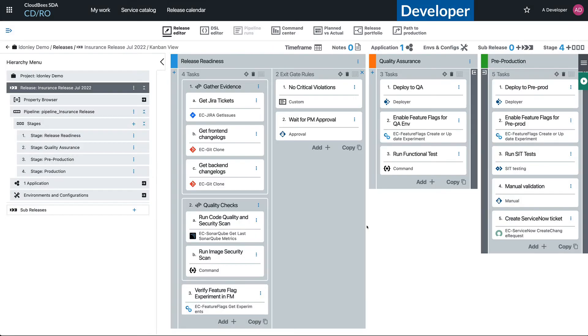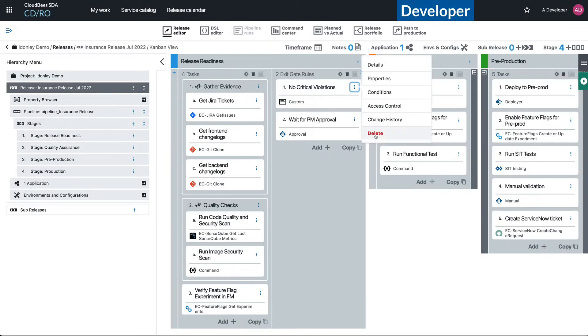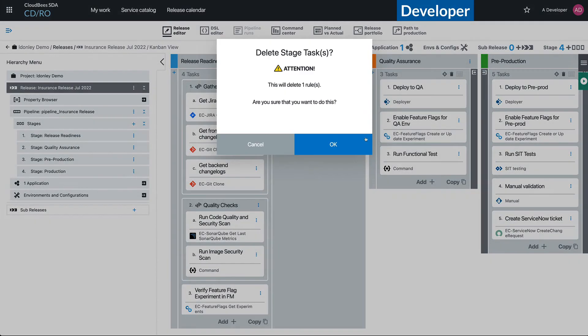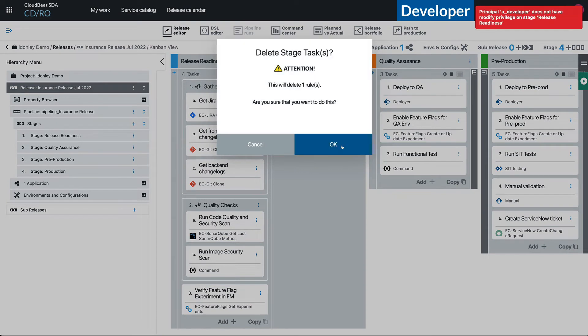And now as the developer, when I try to delete the No Critical Violations, we're going to see very quickly that I'm not able to. Here we go: Principal a developer does not have modify privilege on stage release readiness. So that's great, we've solved the problem for this release.